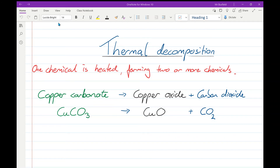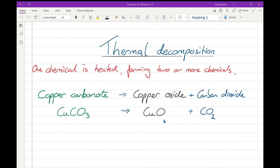I've used colour here to remind you: copper carbonate is green, copper oxide is black. So we start with a green compound, heat it, and it forms copper oxide and carbon dioxide. That's CuCO3 — one copper, one carbon, three oxygens — making copper oxide, one copper one oxygen, and carbon dioxide, one carbon two oxygens. This interestingly balances straight away: one copper on the left, one copper on the right; one carbon on the left, one carbon on the right; three oxygens on the left, three oxygens on the right. A nice added bonus.